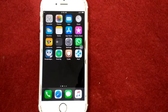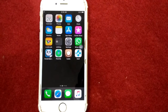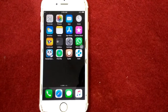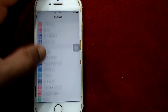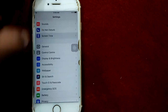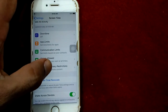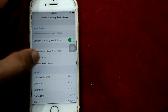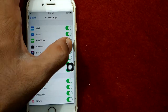Solution number two: turn on camera under allowed apps. For that, launch Settings, then go to Screen Time, scroll down and tap Content and Privacy Restrictions, tap on Allowed Apps, and turn on Camera.